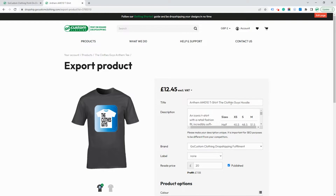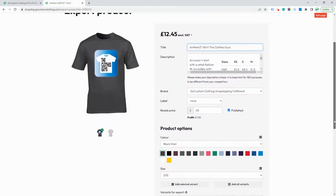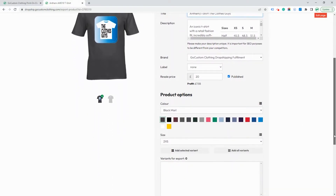Change the name — this is the name as the product will appear on your Etsy shop. Whatever text you enter here will be transferred to Etsy. You can choose a price. You can also select whether the item is published or not when it's sent to Etsy. By default, all items are set to published. Here you can set the resale price which you wish to sell the item for.